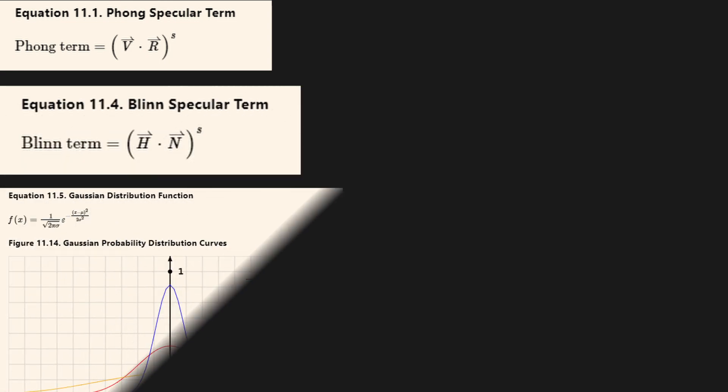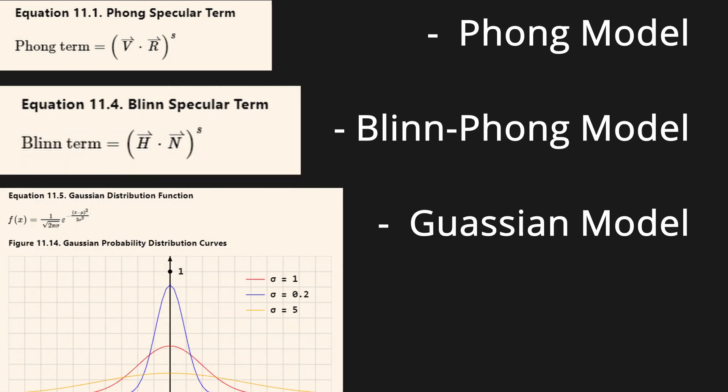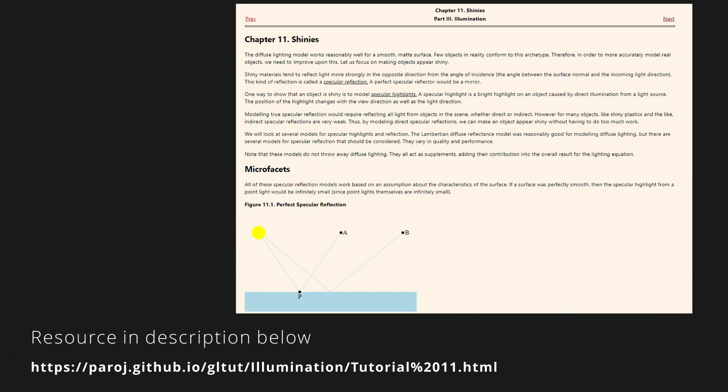There are a handful of models that try to approximate specular lighting, each with their own pros and cons. I'm not going to delve into too much detail as to their differences, for a detailed look check out this resource here.